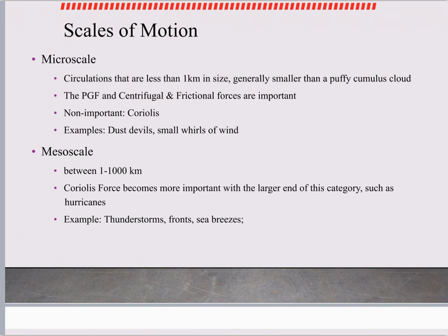Some examples of microscale winds are dust devils and small rural gusts of wind. Mesoscale — meso means middle — is between one and a thousand kilometers. The Coriolis force starts to become important once we get above that six-mile range. Examples include hurricanes, thunderstorms, fronts, and sea breezes.